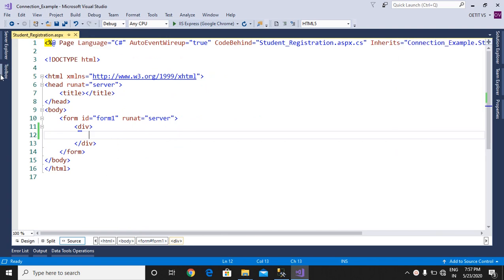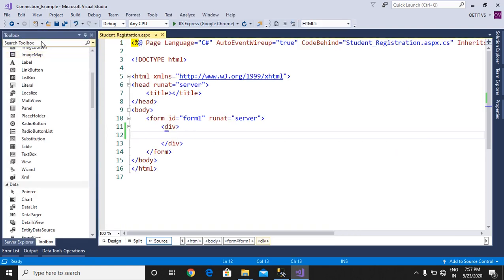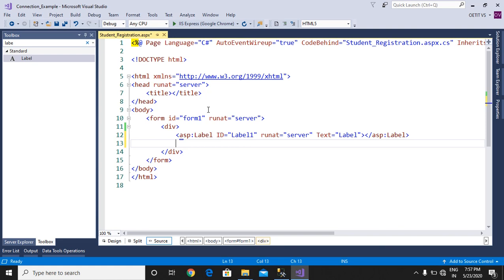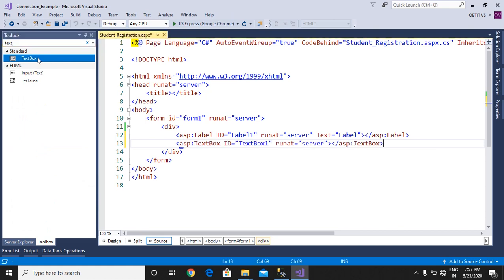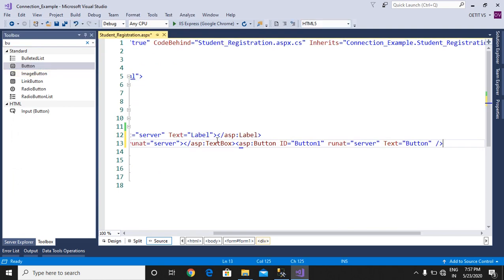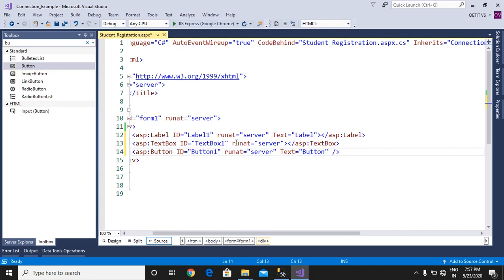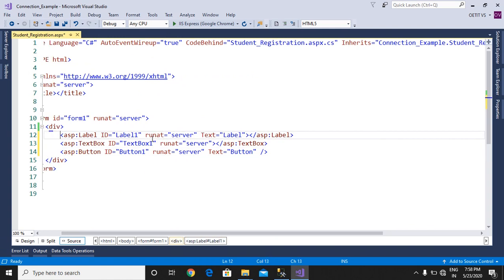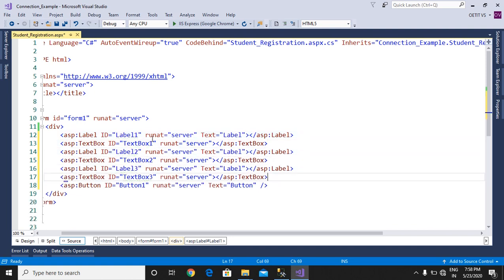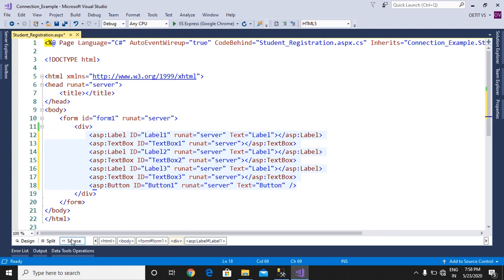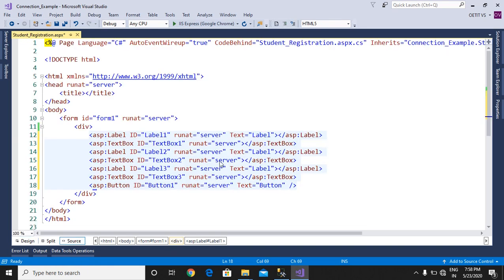We need some labels and text boxes, and also we need a submit button. Now we can copy this code. You can change the properties directly in the designing source code. This is the design view, so do the necessary changes here.